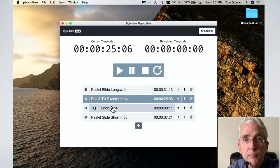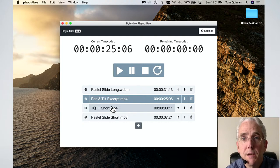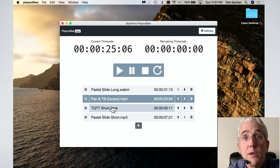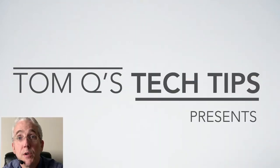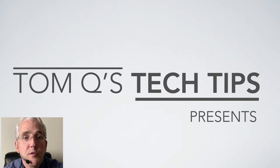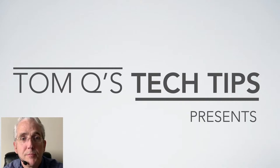Thank you for tuning in to TomQ's Tech Tips and I hope to see you again soon. Bye for now.